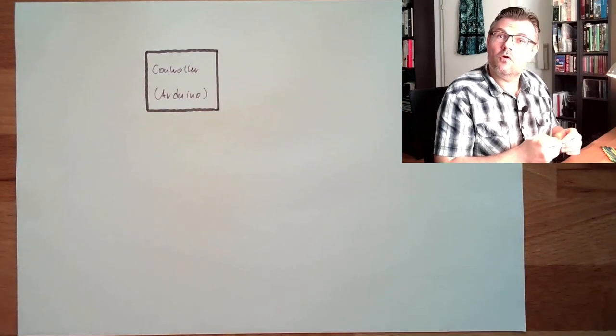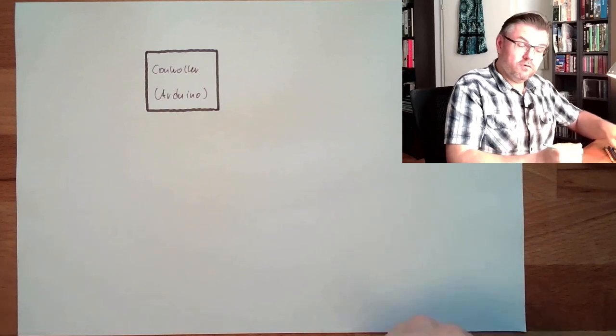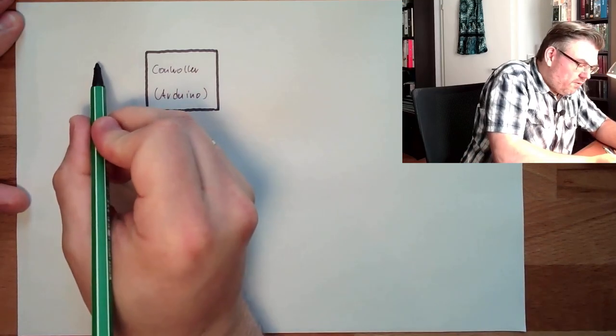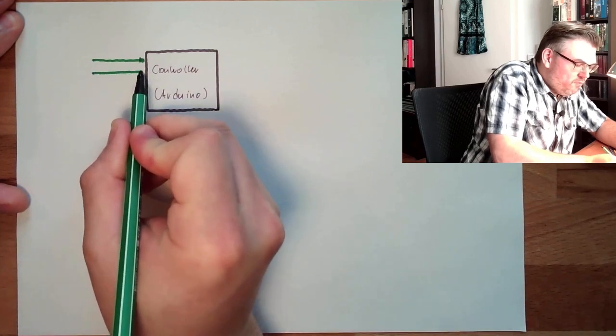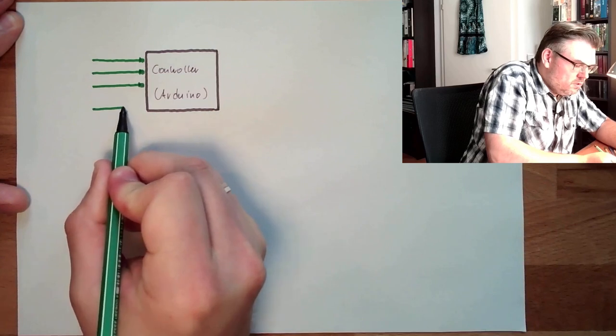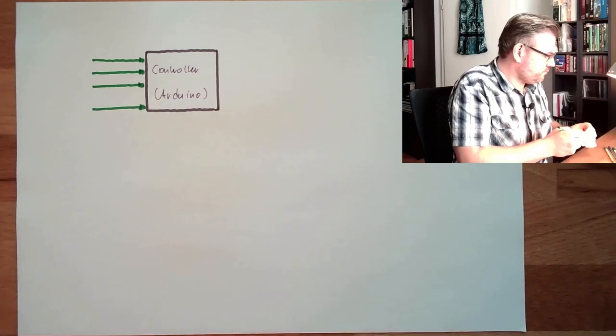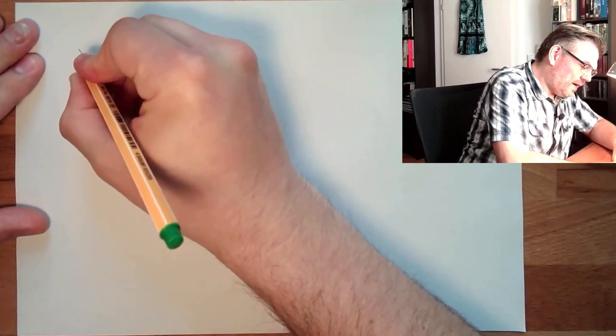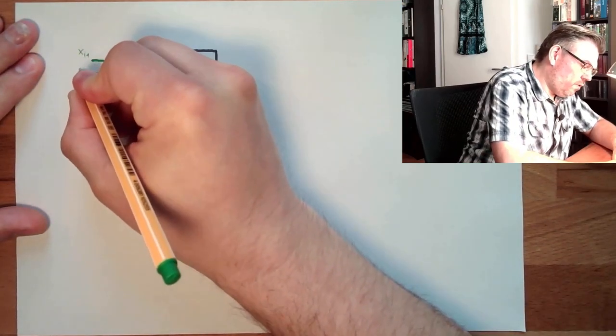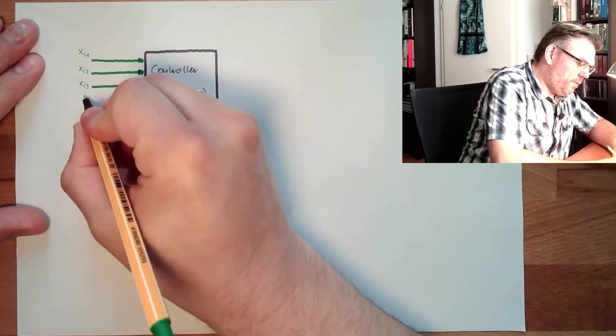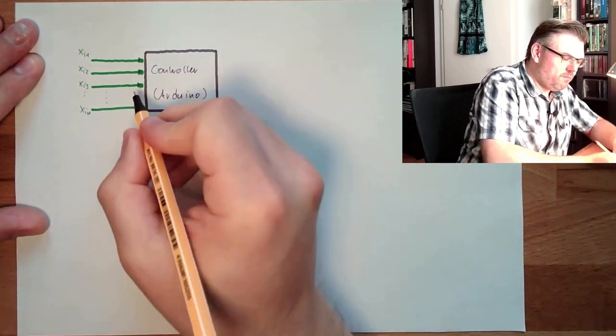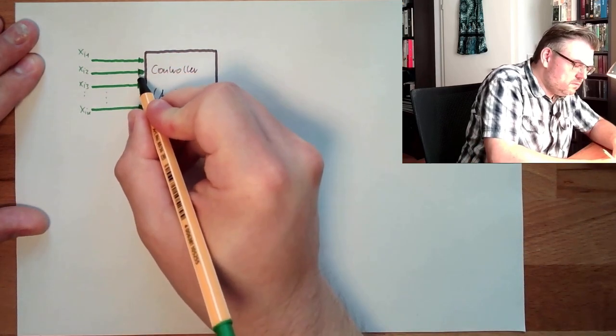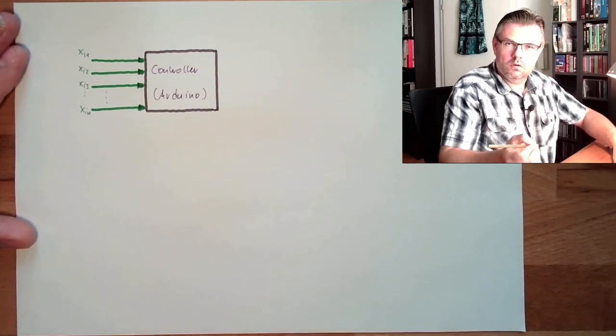What does a controller have? A controller has a bunch of inputs. So there are inputs which will give information to the controller. How many inputs? Well, this is not really defined. Usually these inputs are marked with Xi1, Xi2, Xi3, up to XiN. Can be many, many inputs. Simplest case one.